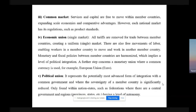Then there is a common market, where services and capital are free to move within member countries, expanding scale economies and comparative advantage, though each national market has its own regulations such as product standards. Then there is an economic union, which means a single market where all tariffs are removed from trade between member countries, creating a uniform single market. There is also free movement of labor, enabling workers in one member country to move and work in another. The monetary and fiscal policies between member countries are harmonized, implying a level of political integration.